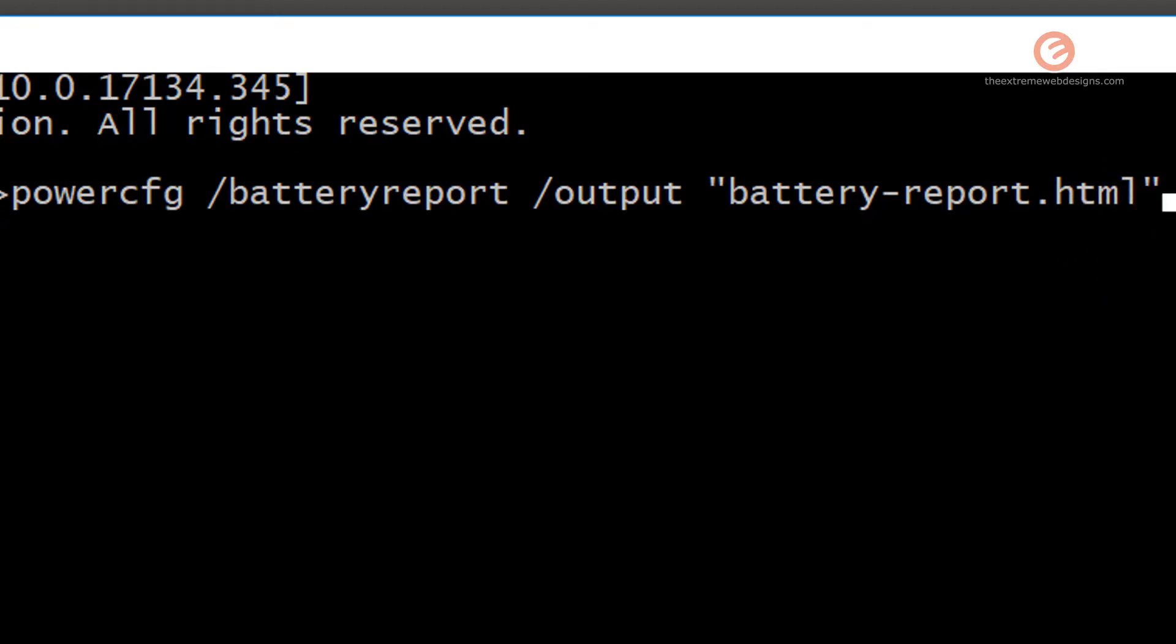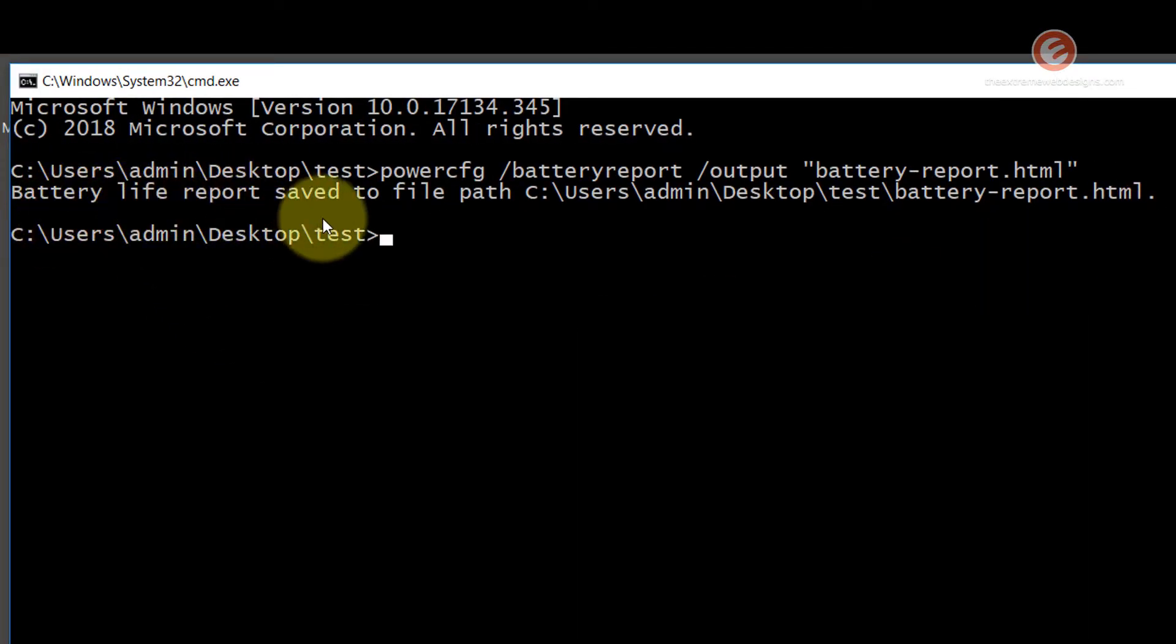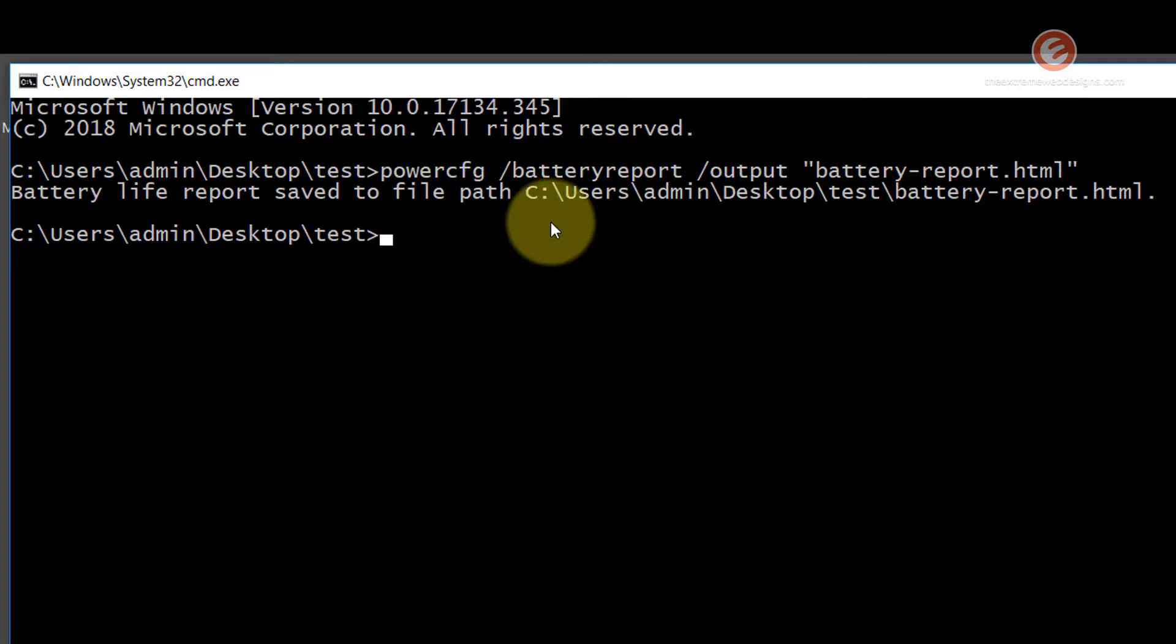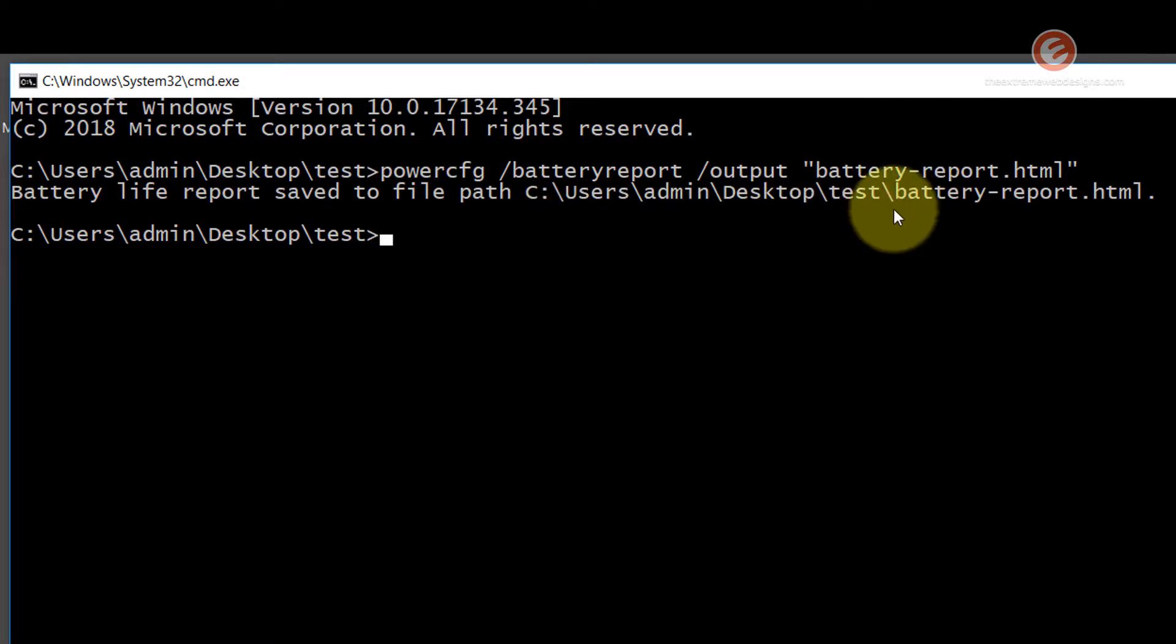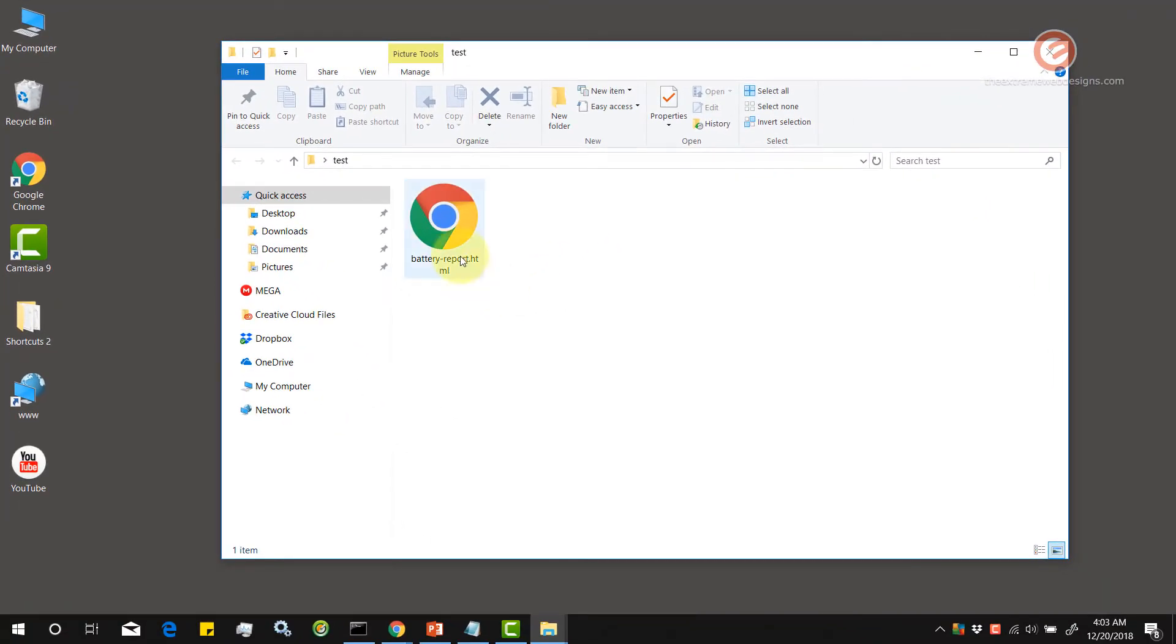Once you're done with that, hit the enter key on the keyboard. And you can see that the battery life report has been saved to the test folder that I created. Let's go and check it out.